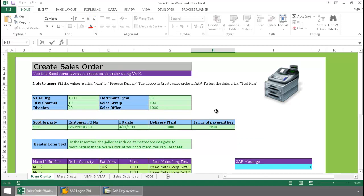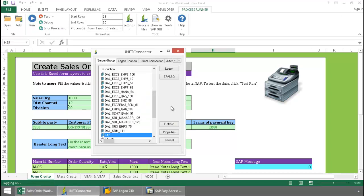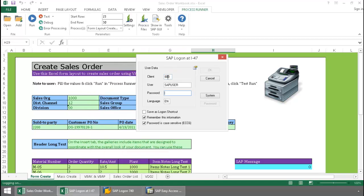Now to run this transaction in SAP, all I have to do is click on the ProcessRunner Excel add-in tab at the top here, press the run button, and now I just log into an SAP system from my SAP landscape.